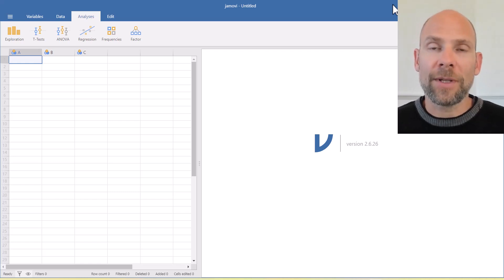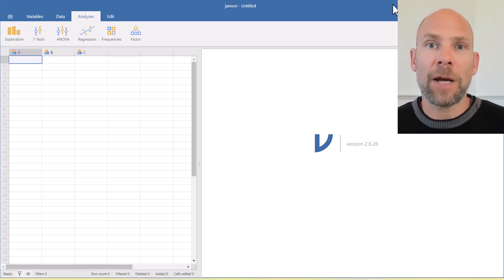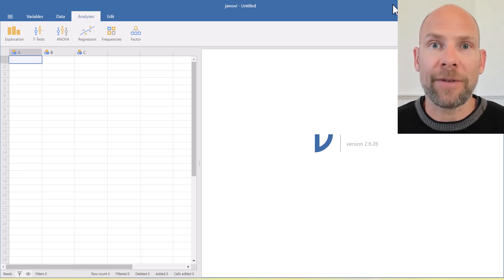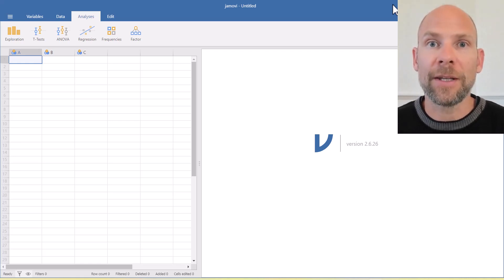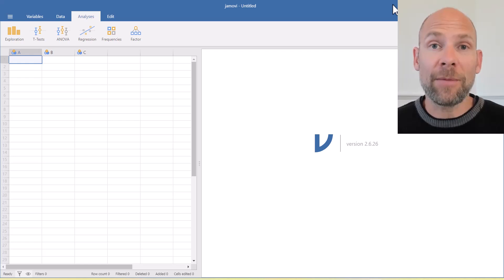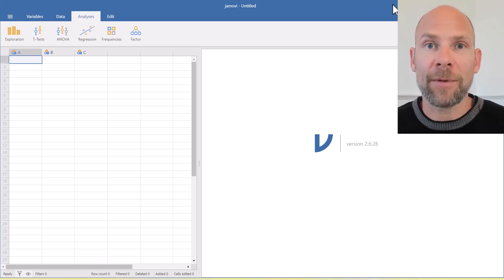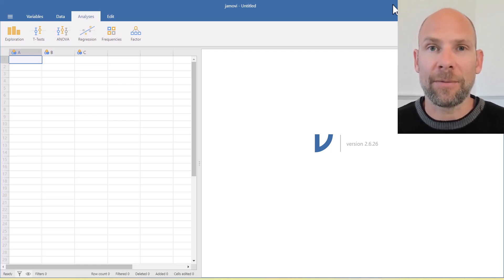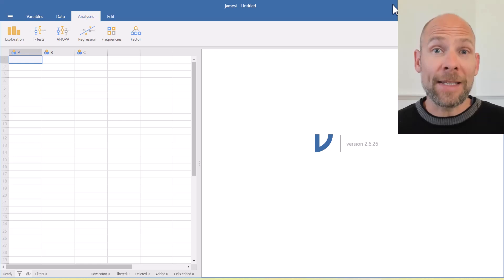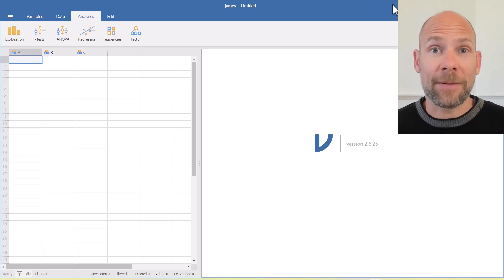Hello and welcome to this video in which I will show you how you can run an exploratory factor analysis for free in the Jamovi software. My name is Christian Geiser. I'm an instructor and statistical consultant with Quantfish. So let's get started.